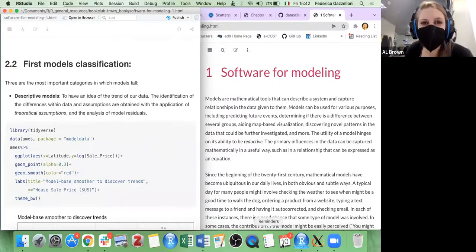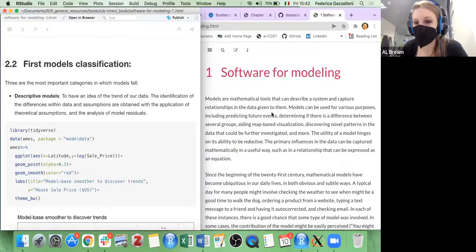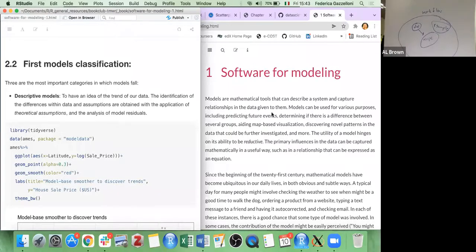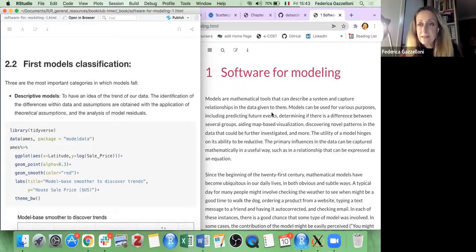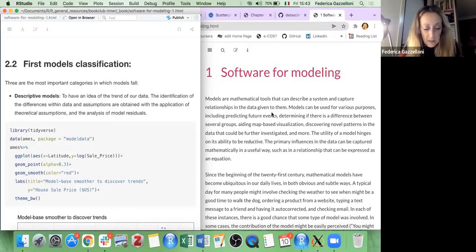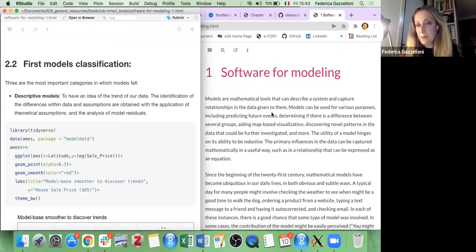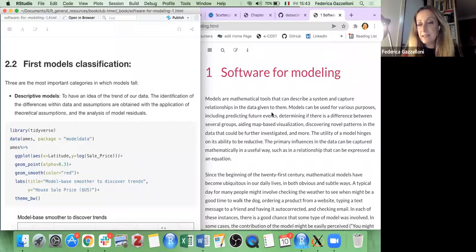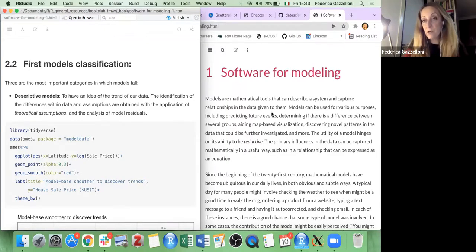Student: I've tried to use tidymodels and always felt it somewhat black-boxy. Is it like the workflow package is the container and everything else is inside it — is that the logic? Instructor: That's correct. It's like a box where you put inside your recipe, which is the formula and the pre-processing part where you adjust data with step functions, and then you add the engine with the model. Everything is linked inside a workflow function.